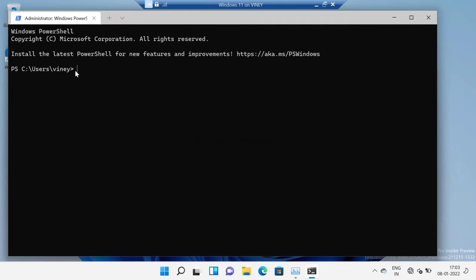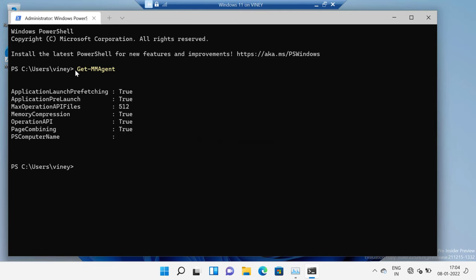Here you need to type 'Get-MMAgent' and hit Enter. I have already added this command in the description. Now, if you head over to the Memory Compression entry, you will find that it is set to True. This again confirms that the memory compression feature is enabled on this device.